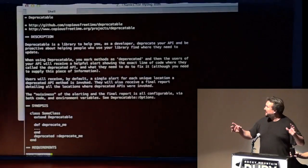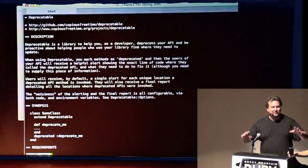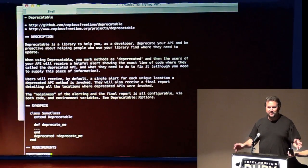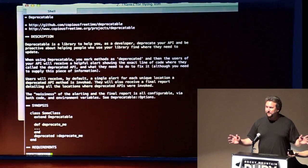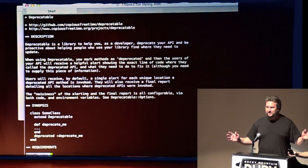All right, as Anthony so eloquently pointed out yesterday, raise your hand if you're an API developer, API designer.